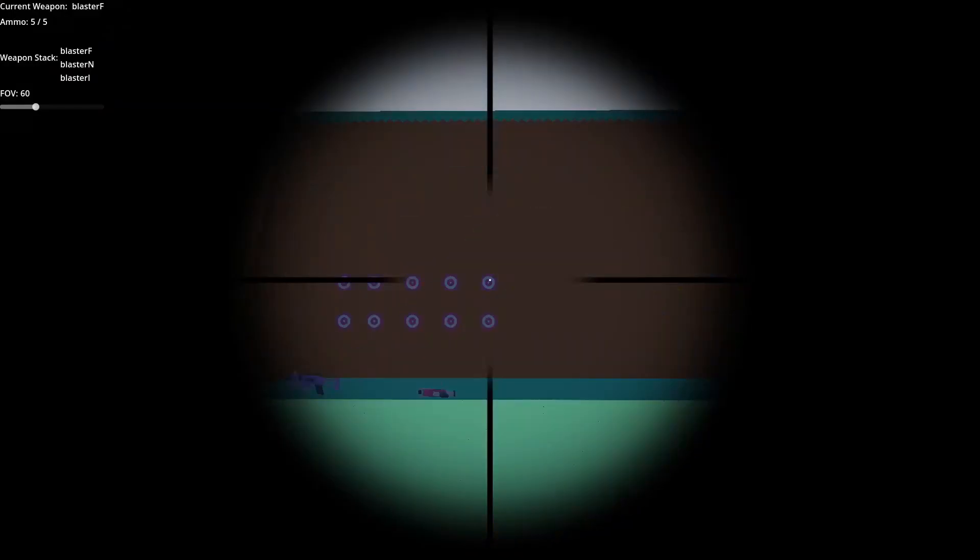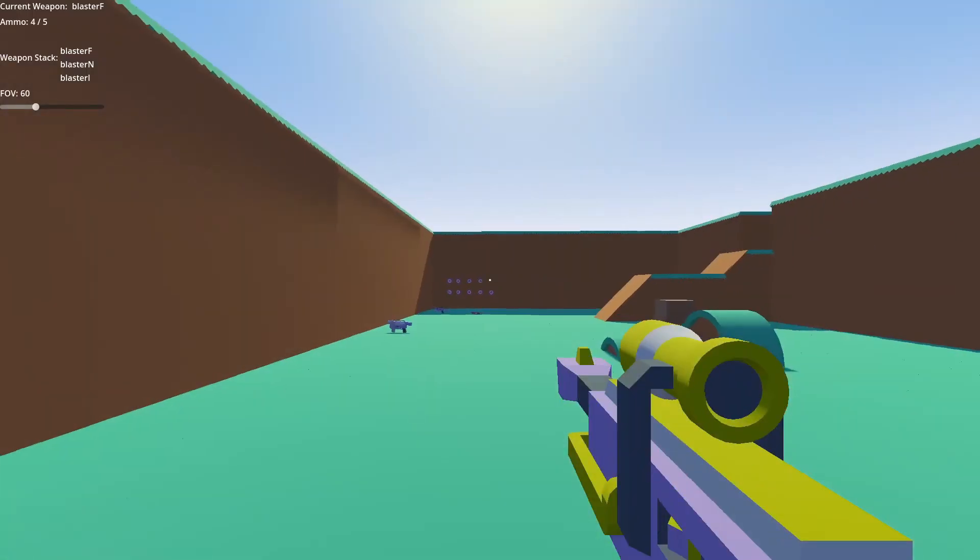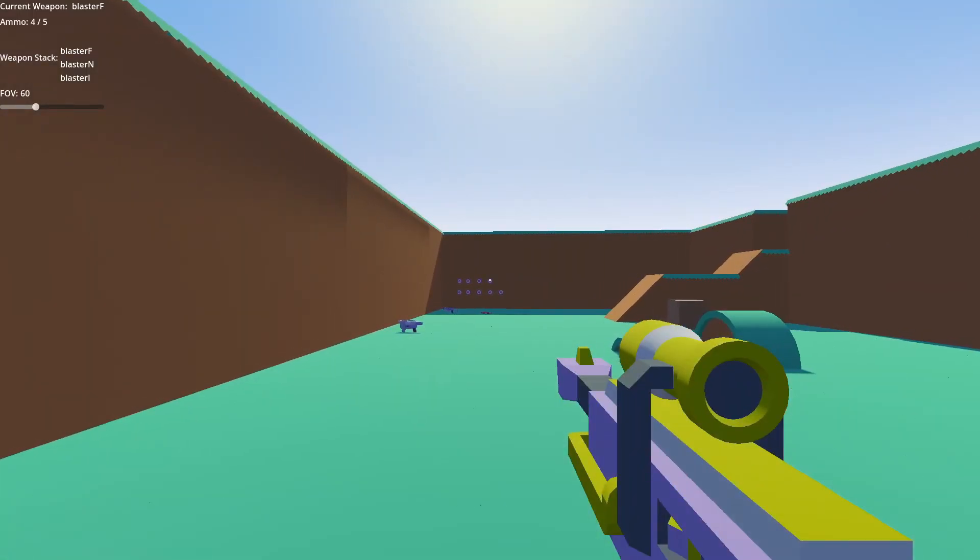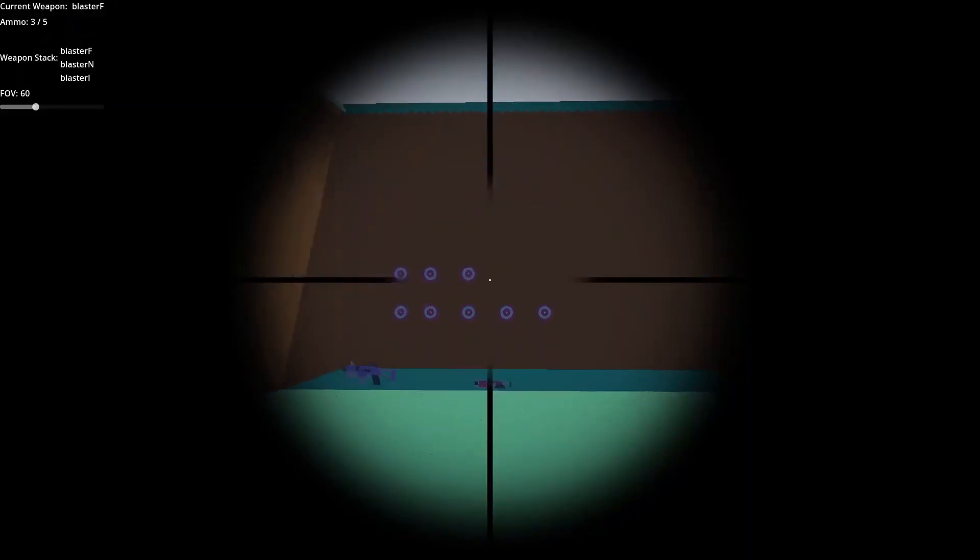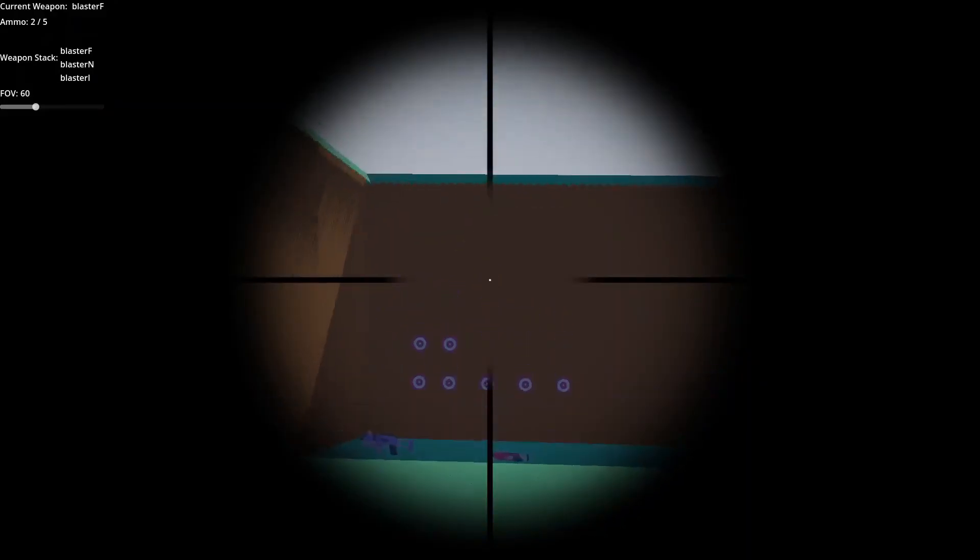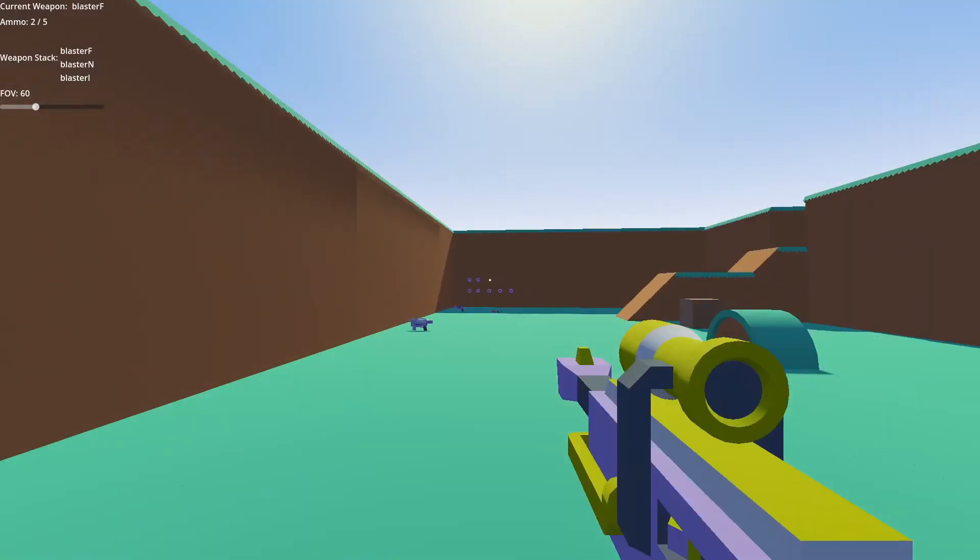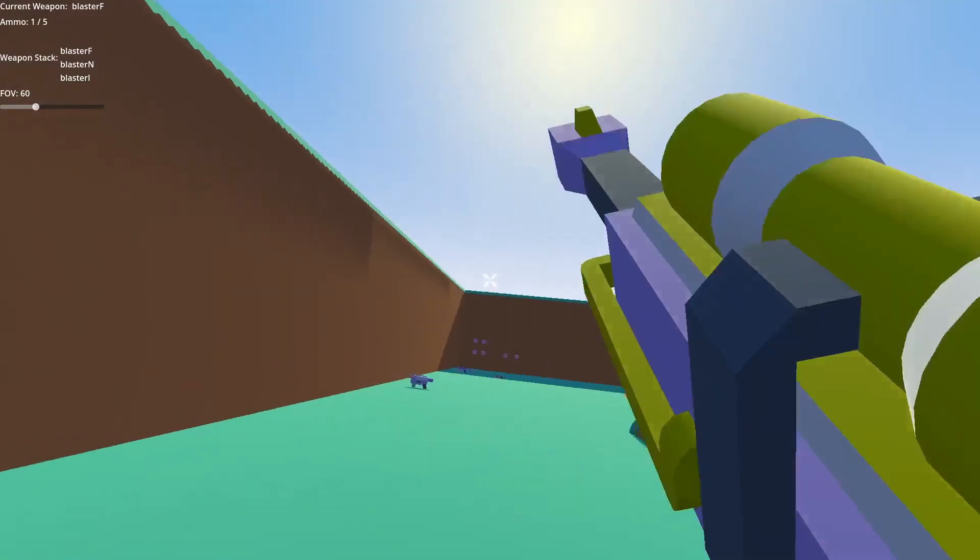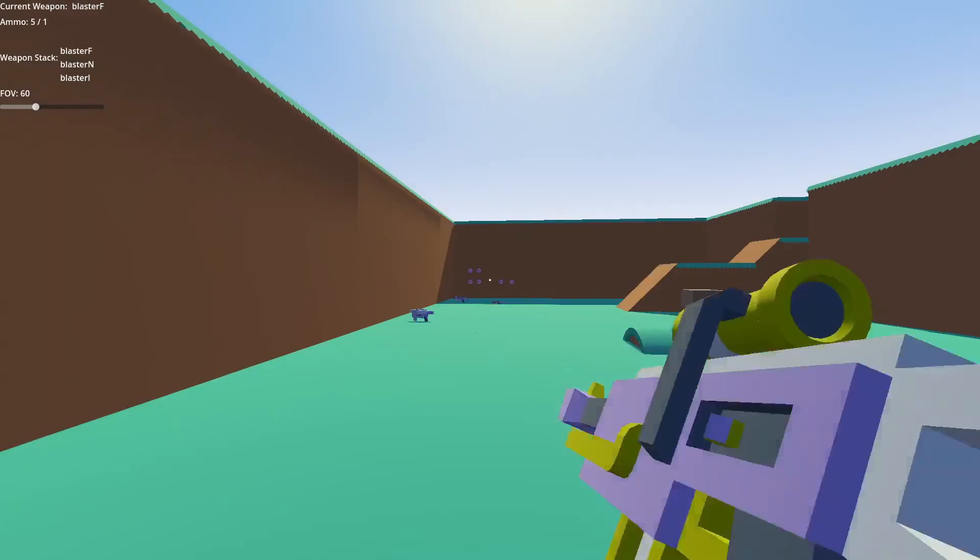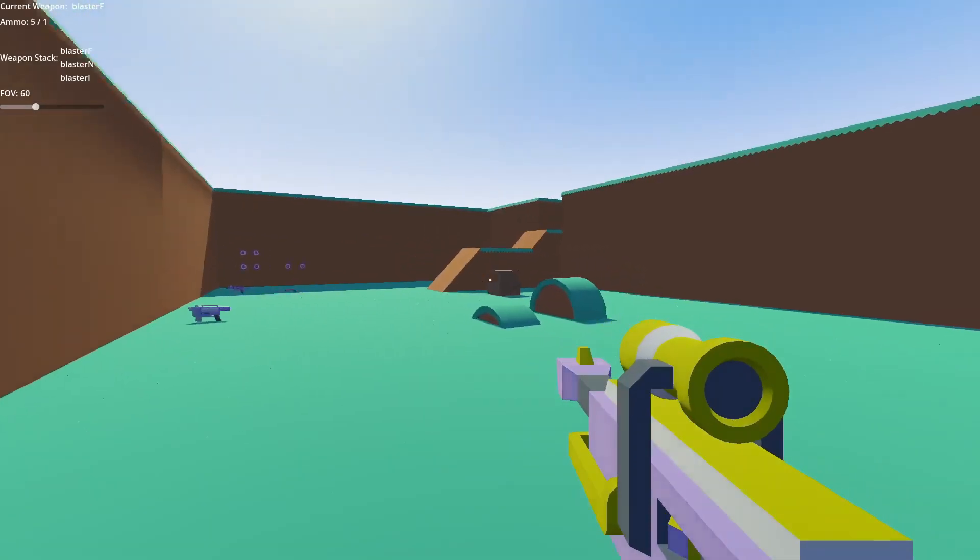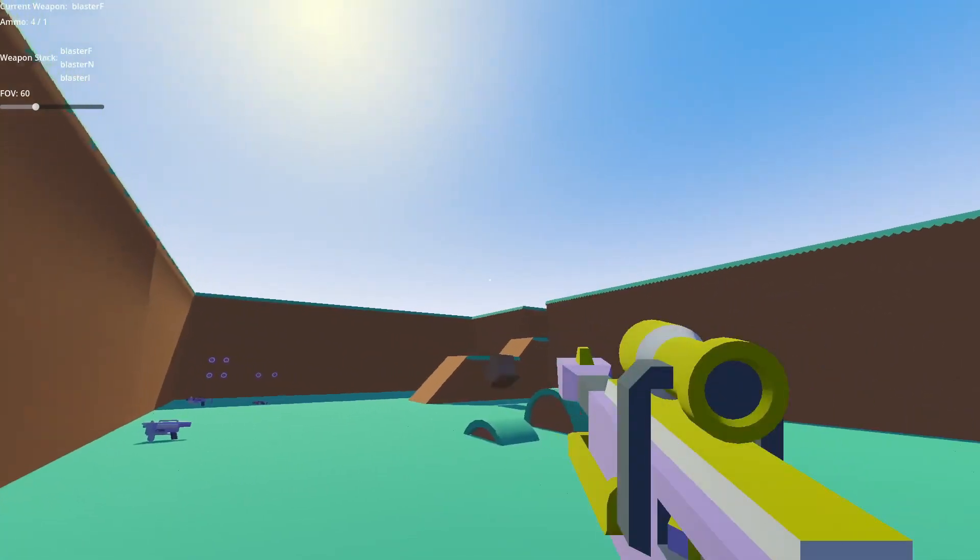Hi guys, welcome back to this tutorial series on making an FPS weapon manager. This is the second to last episode in this tutorial series, which is pretty exciting. Our FPS manager is starting to look really good.